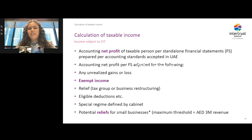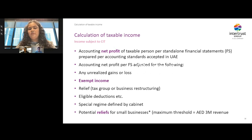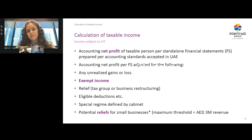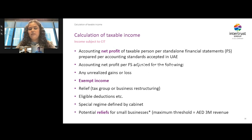We dive deeper into how taxable income is computed for CIT purposes. The taxable person should start with its accounting net profit as per the standalone financial statements, then adjust it to reach taxable profits. Such adjustments include any unrealized gains or losses related to capital items, eliminating any exempt income, claiming any applicable relief, and claiming any expenses eligible for deduction. Recently, Ministry Decision 114 was released, clarifying that on a broad level the accounting standards to be used by companies is IFRS, depending on their turnover.